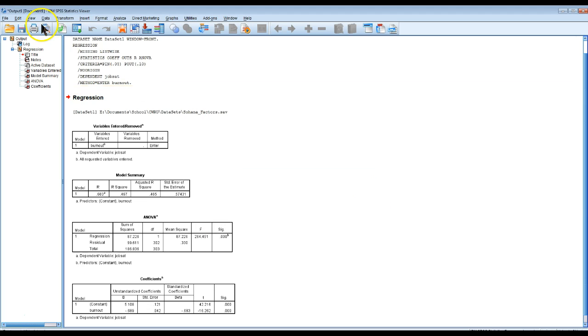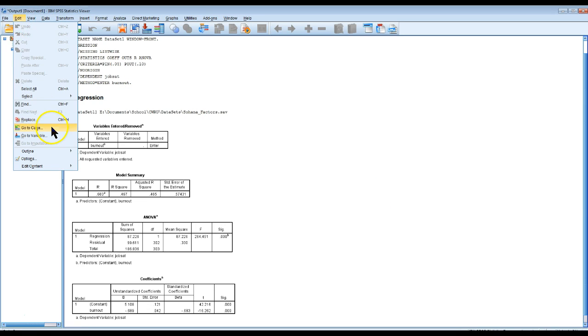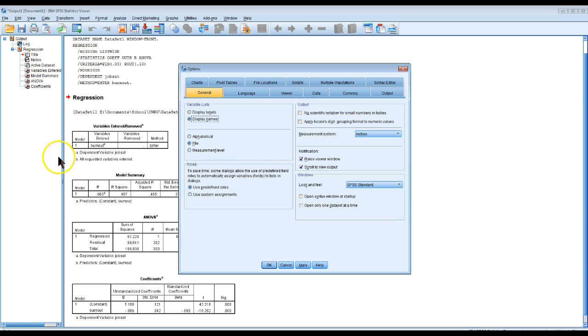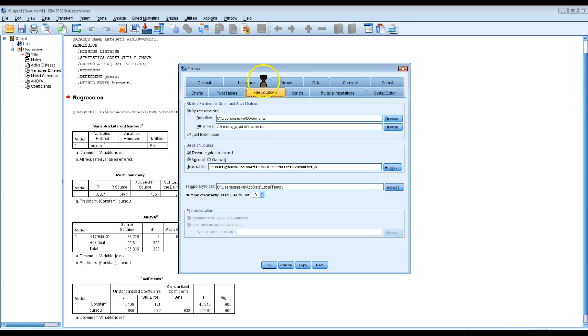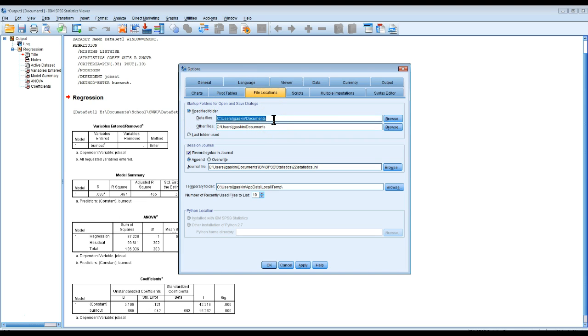So the way to fix that is you go to edit, options, file locations, and you can see that the specified folder is documents. You can change this to whatever folder you want.